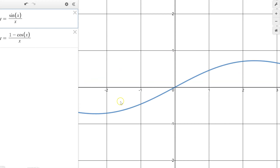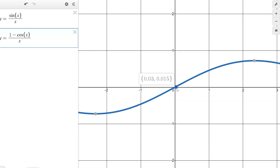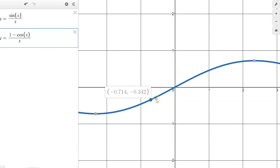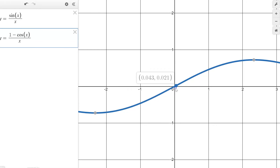Same thing with the other one — 1 minus cosine x over x. At that value it's undefined. So coming in from the left, you can see we're approaching 0. And coming in from the right, we're also approaching 0. So our limit for this one is 0.